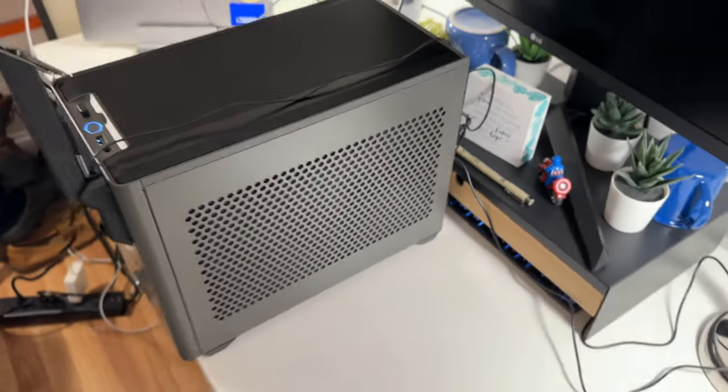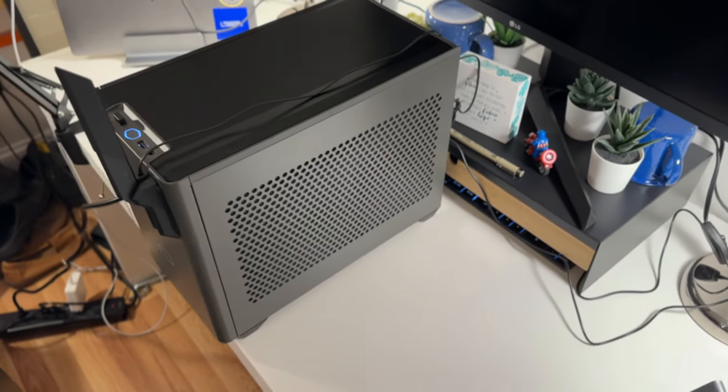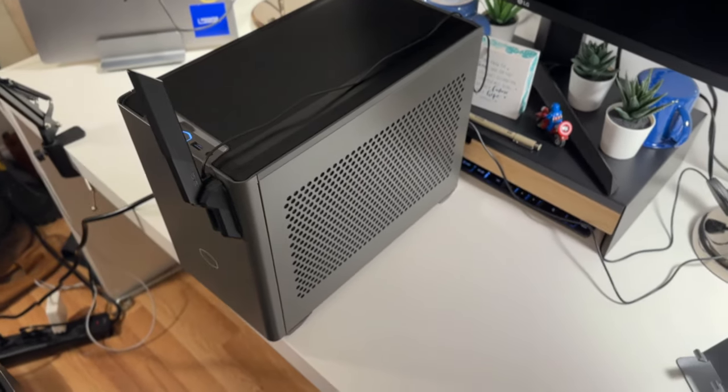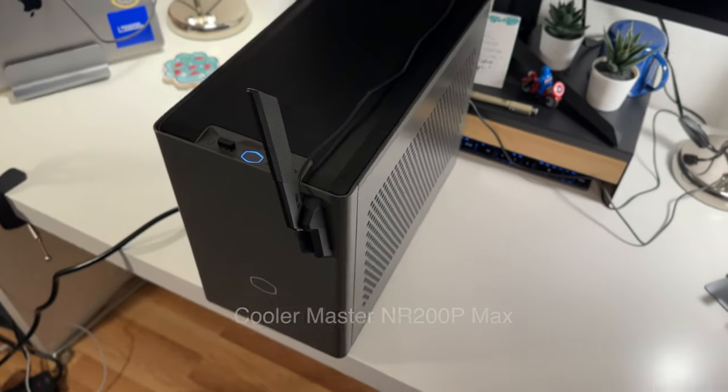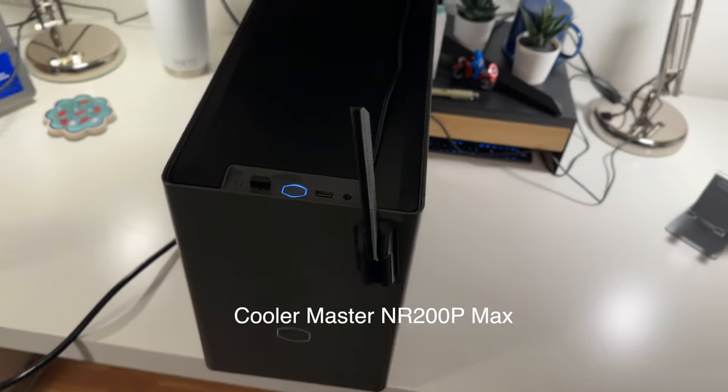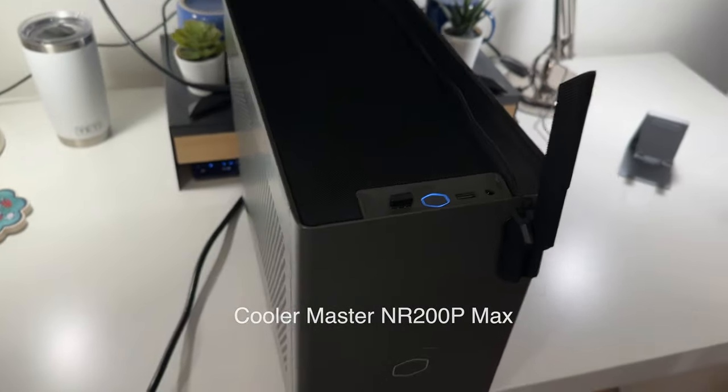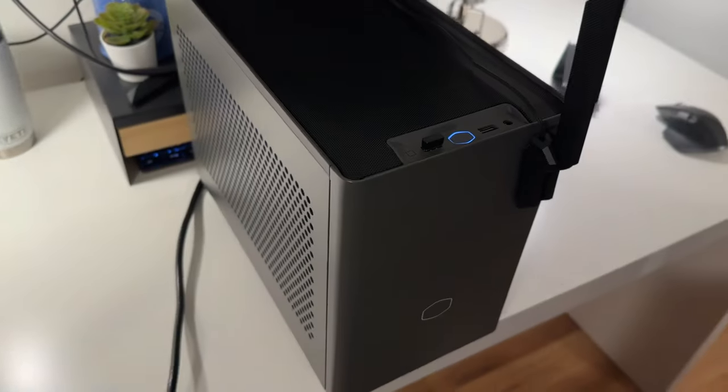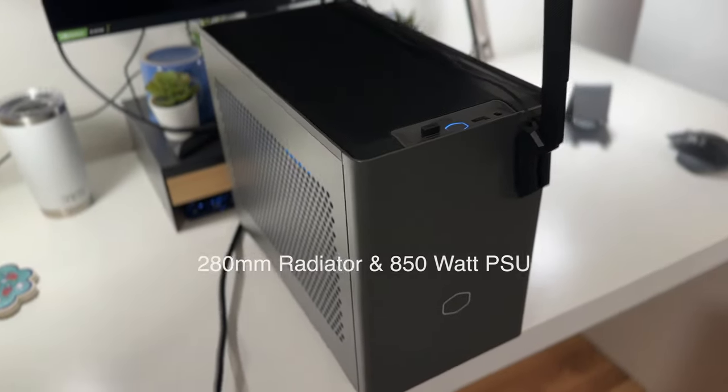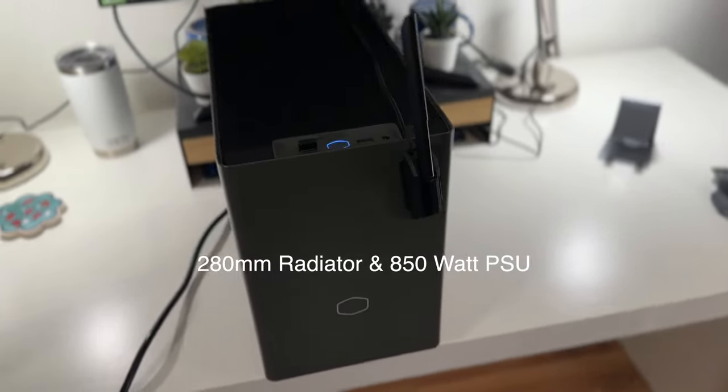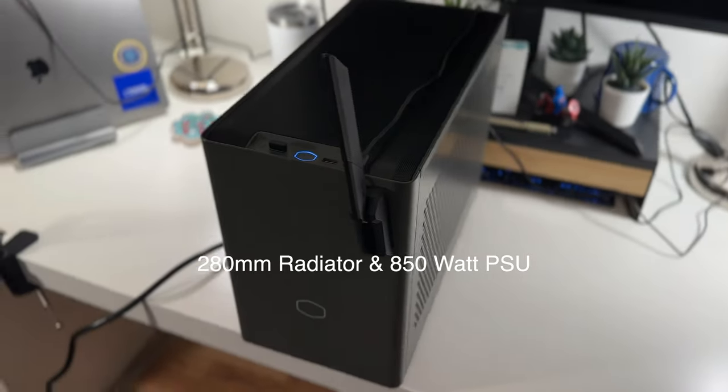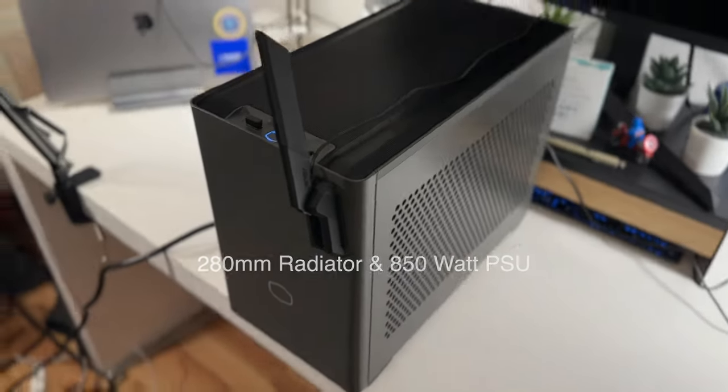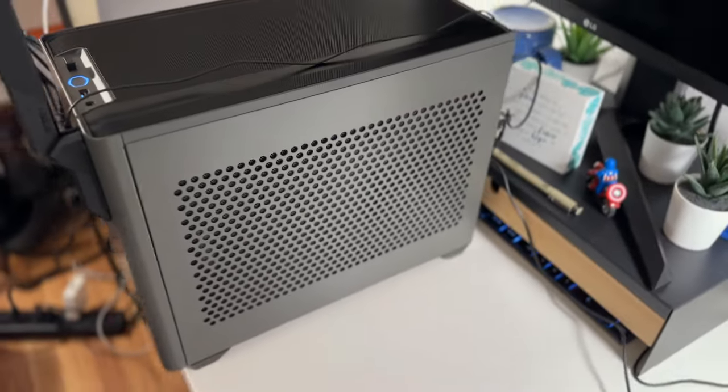When designing this desktop, I had two primary goals in mind: compactness and mid-to-high-level performance. To achieve this, I chose the Cooler Master NR200P Max Case, which not only features a sleek design and compact chassis, but also includes a 280mm radiator and an 850W Gold Certified Power Supply Unit, making it the perfect choice for my high performance needs.